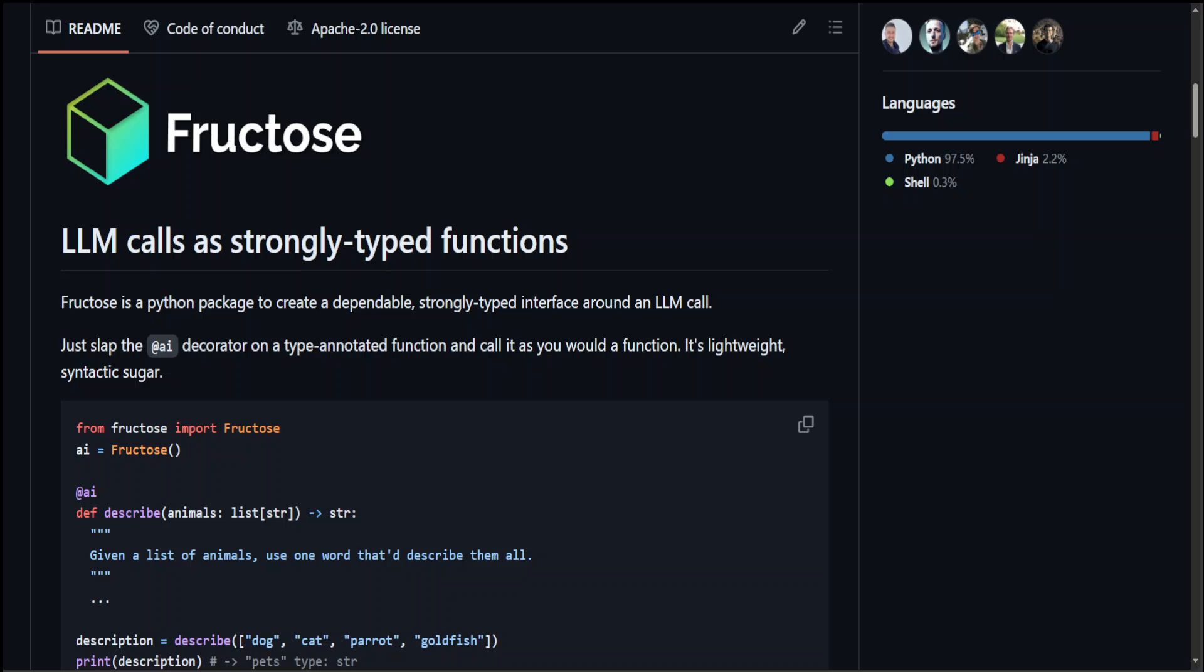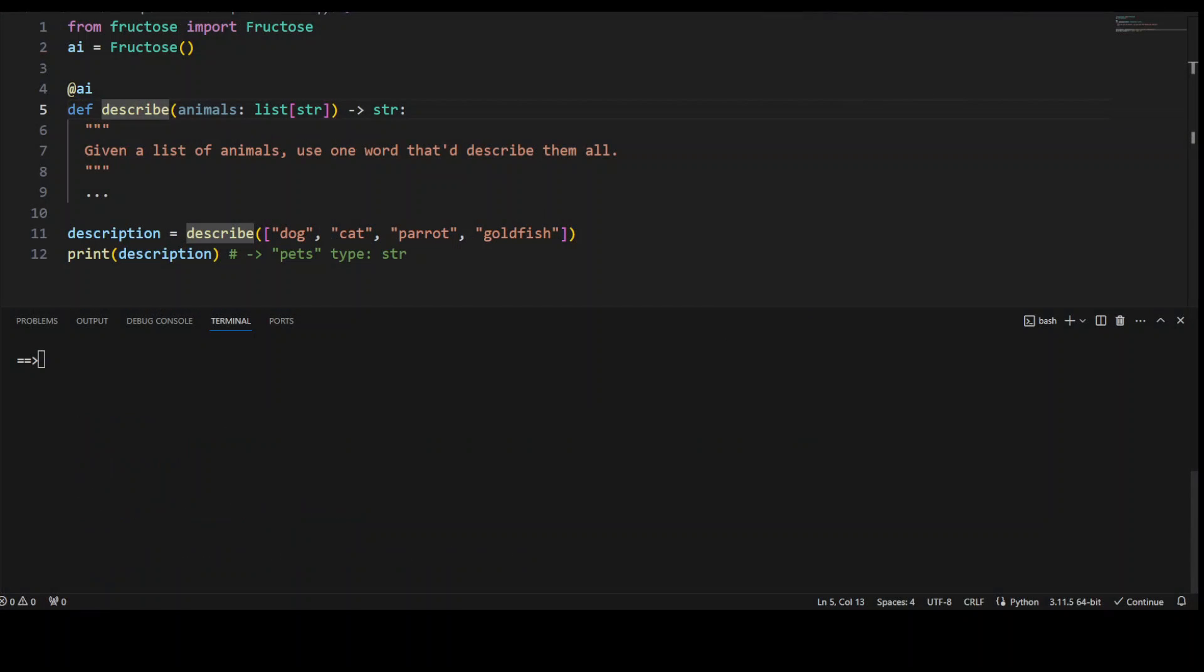So I think it will be better to show you how Fructose works instead of describing you in detail in words. So let me take you to my local VS Code environment where the first thing we need to do is to install Fructose.